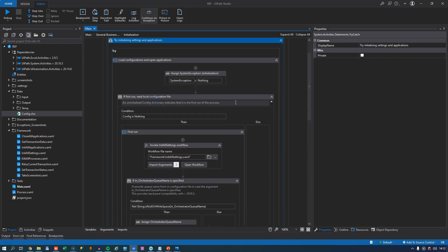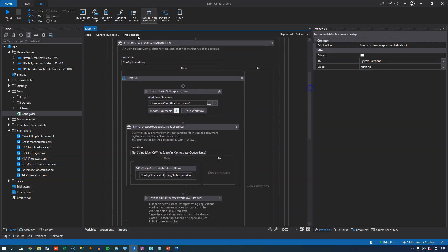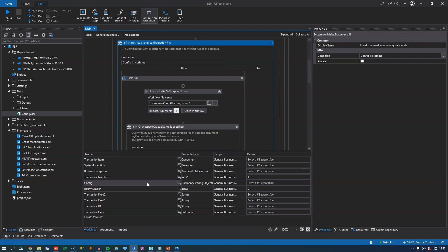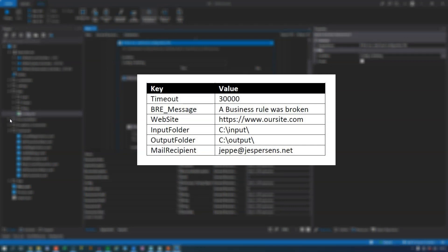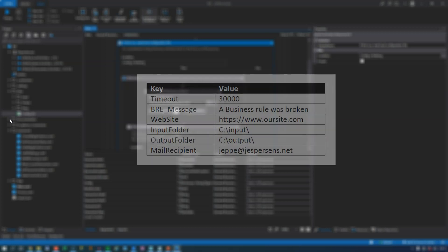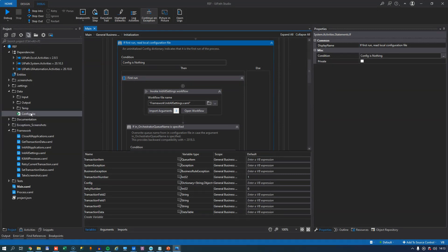The first thing we do inside the try block is make sure the system exception variable is set to nothing. So in the case that this is the second attempt to process a transaction — in case it failed with a system error — we reset that variable. The next thing is we check if this is the first transaction we're trying to process, by checking the value of the config variable. The config variable should be nothing if this is the first transaction. It's a dictionary object, and what it contains are the settings for the automation arranged as key-value pairs — a timeout value, a business rule exception message, a URL, or any other variable setting you might need.